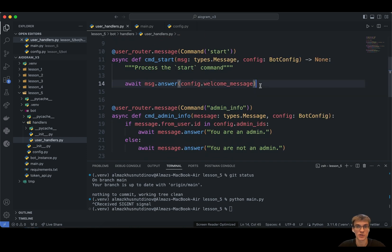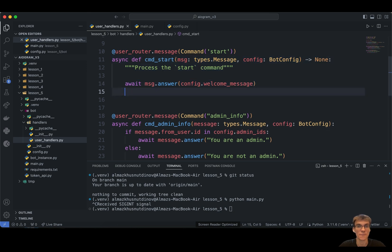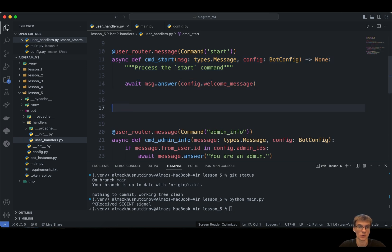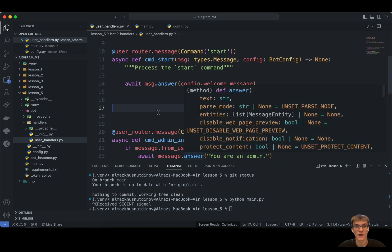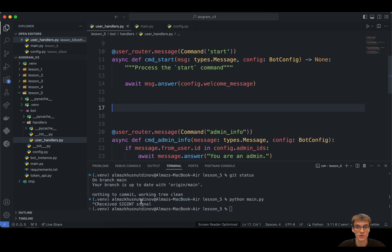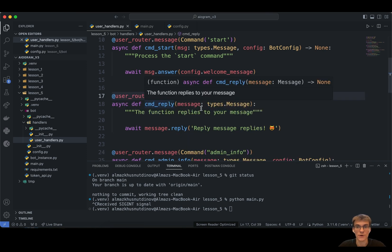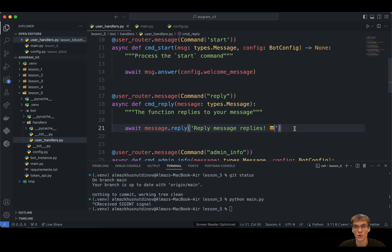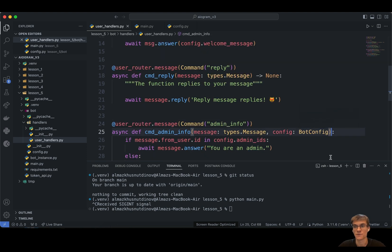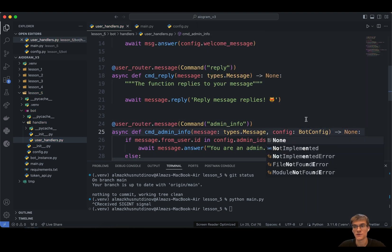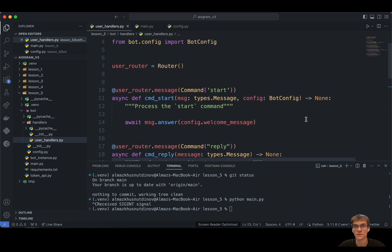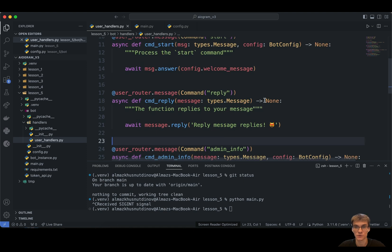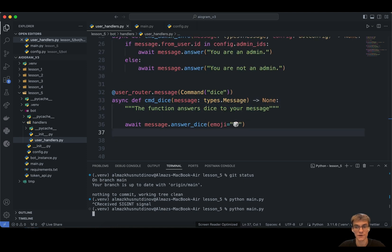This dice emoji essentially provokes Telegram to roll the dice. The next thing I would like to show you today is another command that we can use in our Telegram library, and this is pretty useful, is replying to other messages. Comment reply. This function basically replies to your message. And you can also put here emoji. You can basically put here whatever you want. You can use markdown here. I forgot about this detail, but it's essential to remember about that.